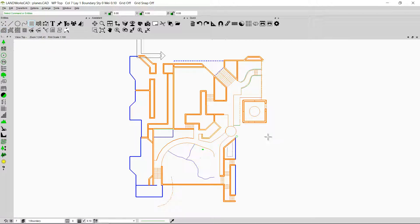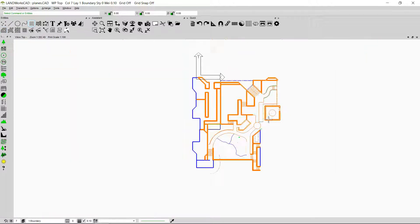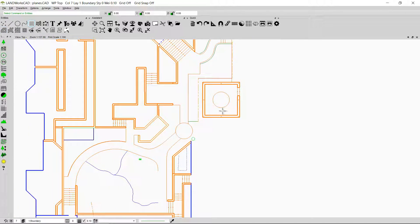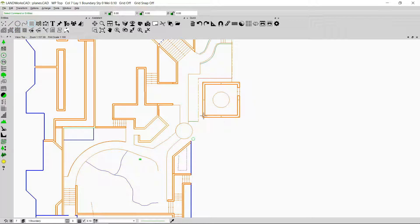I'm going to select a simple area, for example this square shaped area, and I'll start by using the option that says plane by interior. We are going to use this option when we have a boundary and we need to insert the plane inside a boundary. This plane will only be inserted in the boundary if all the entities in the boundary are connected together.